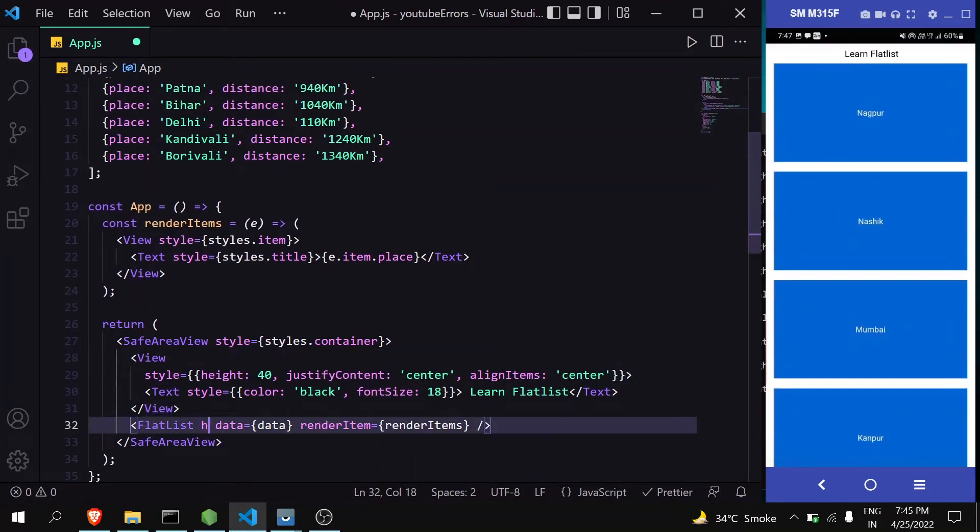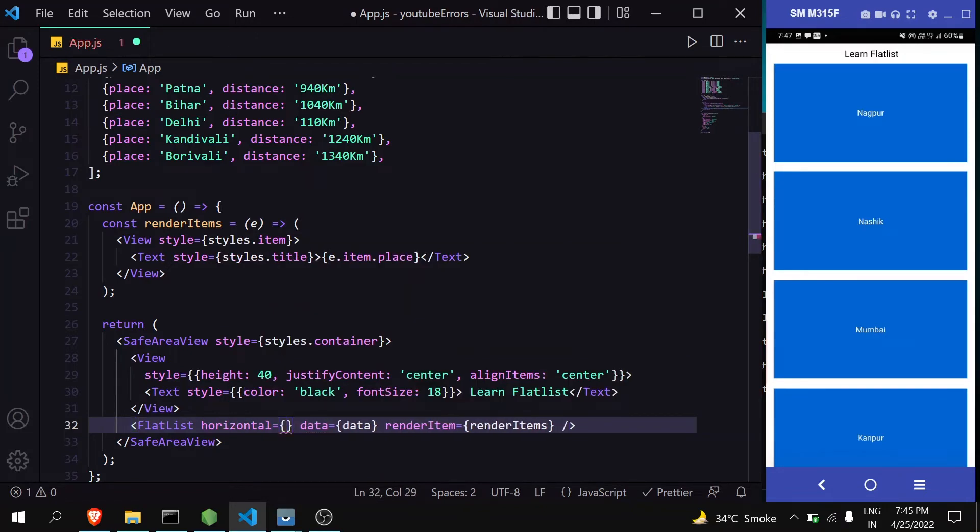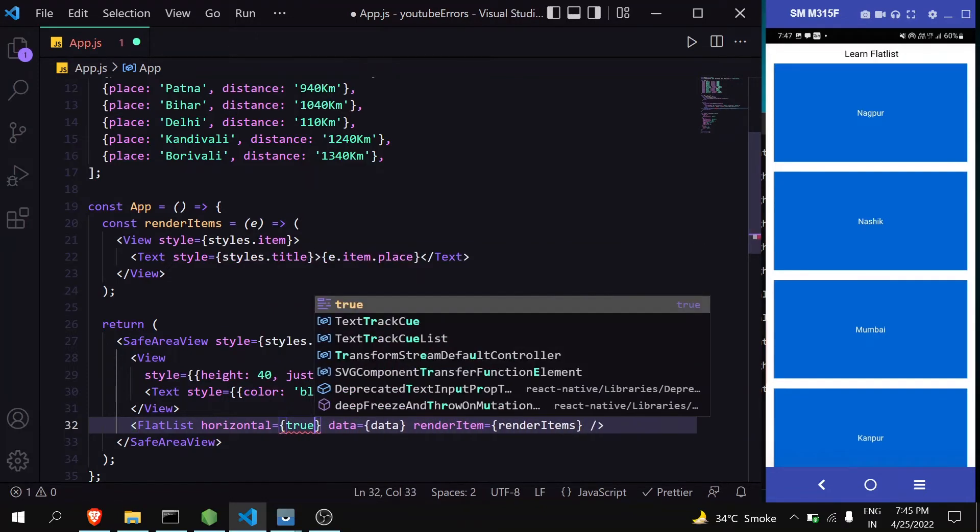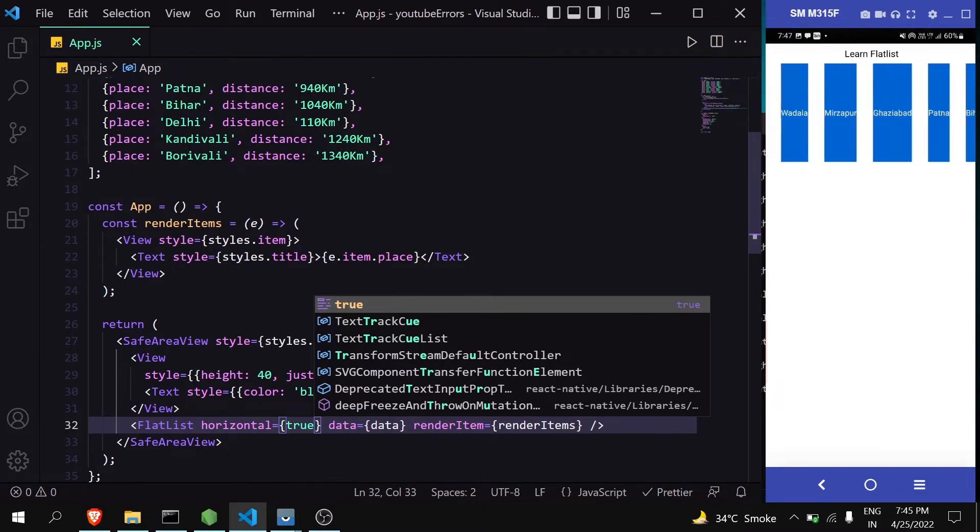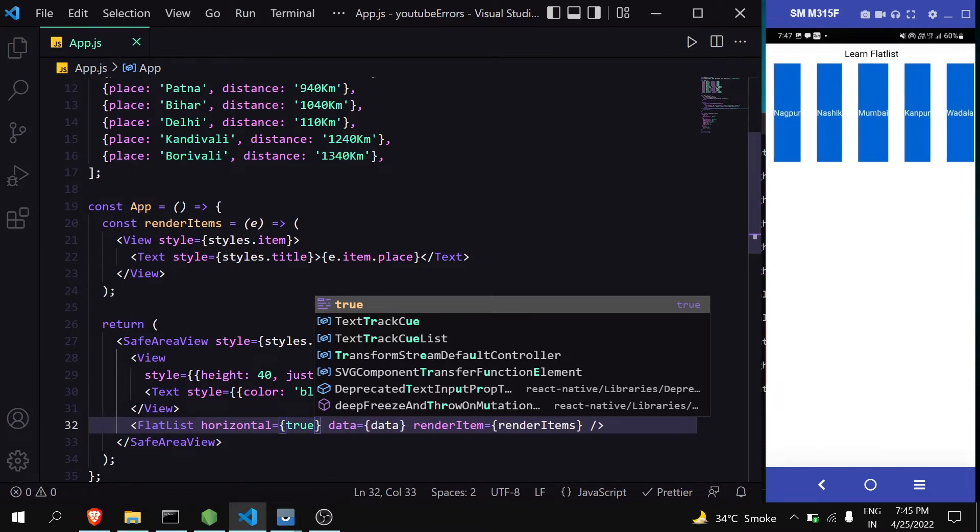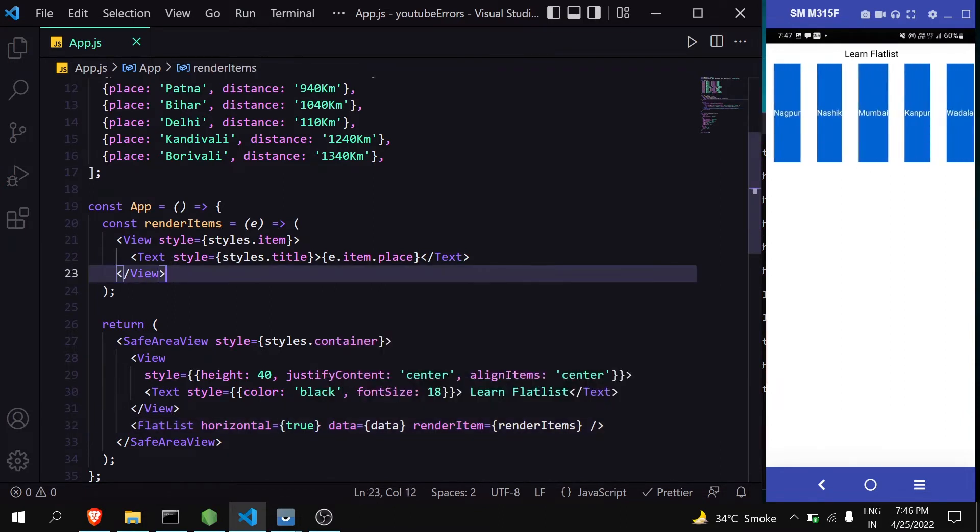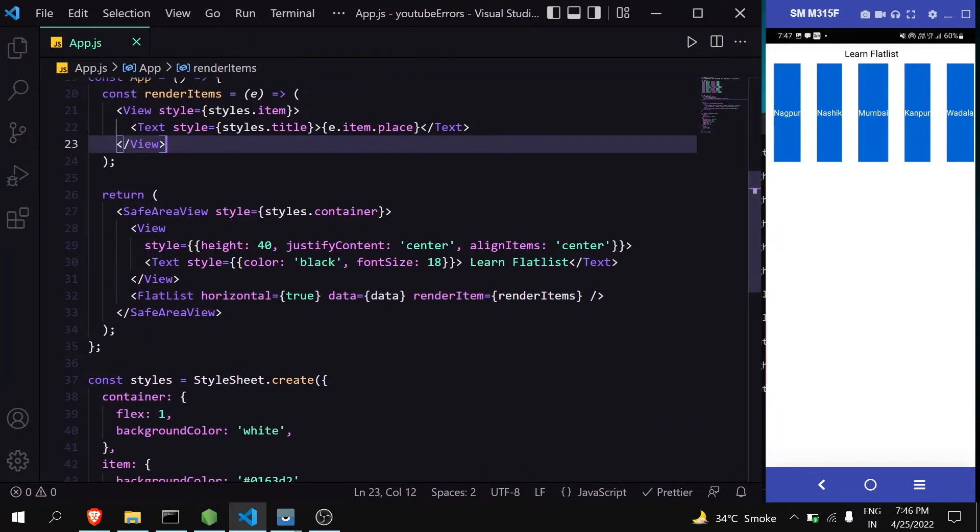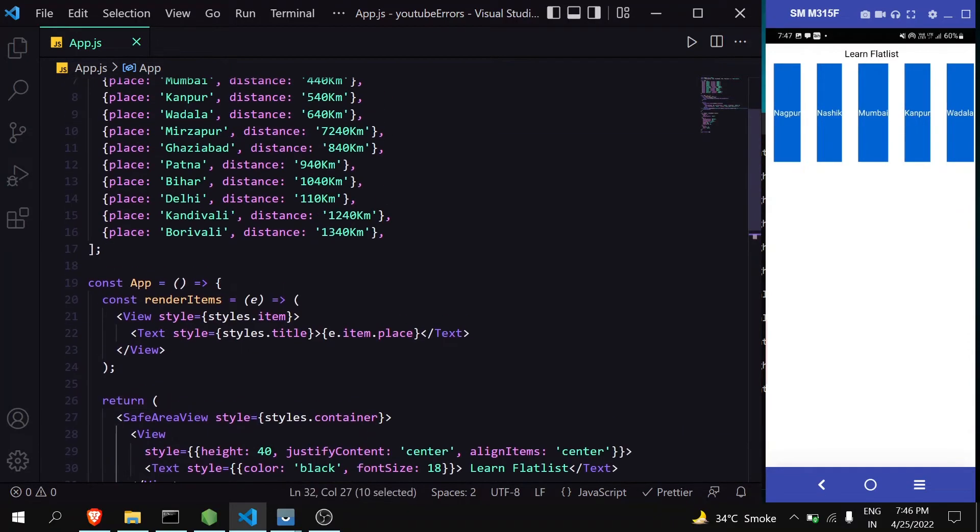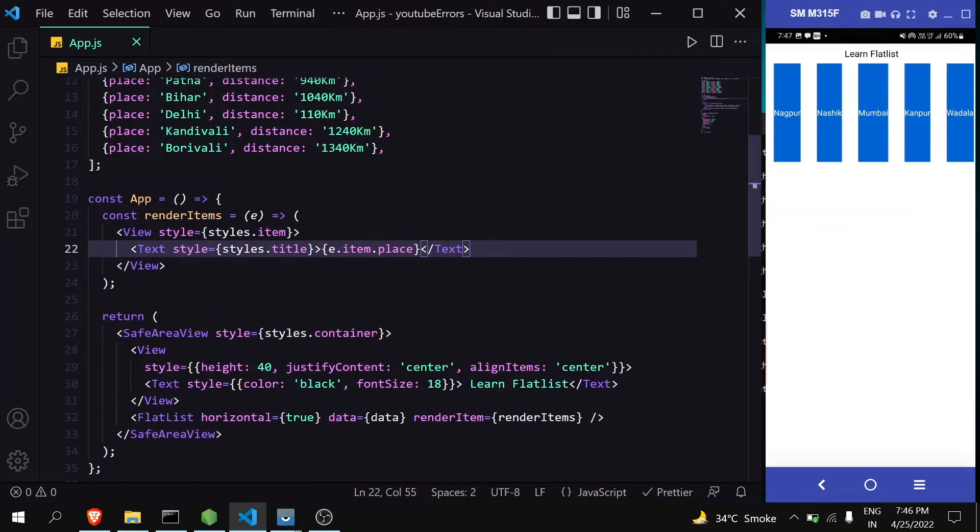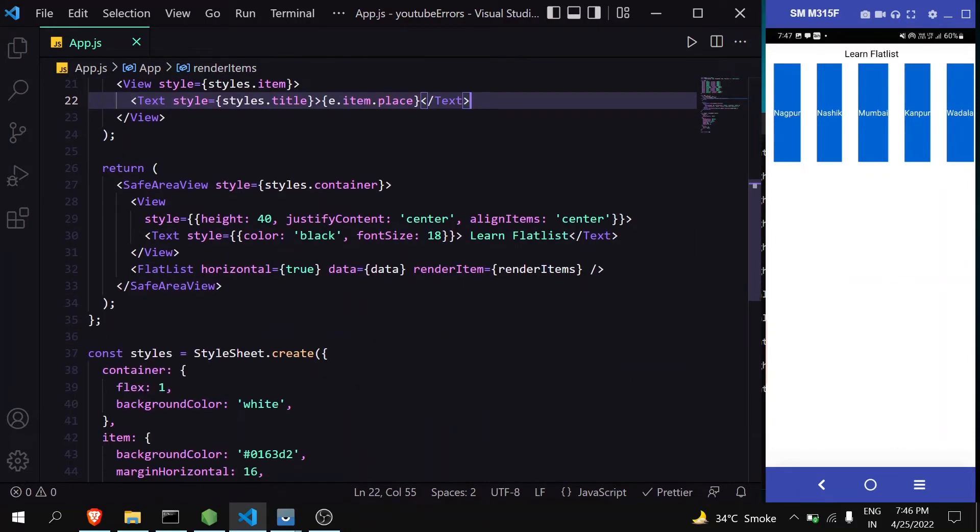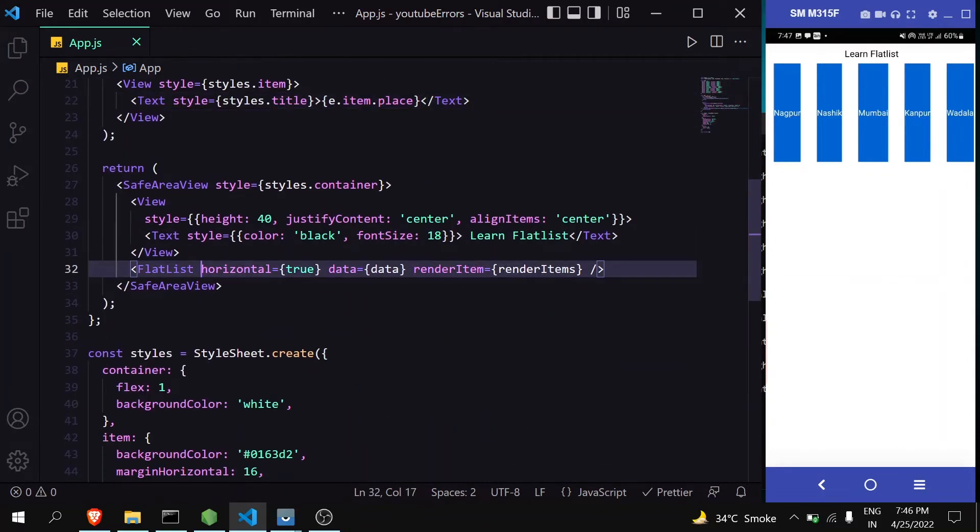We can make it horizontal just by adding this prop. You can see that now my FlatList is horizontal. Always remember that horizontal mode requires width. Sometimes it might not work, so just try giving it a width. Now let's make it normal.